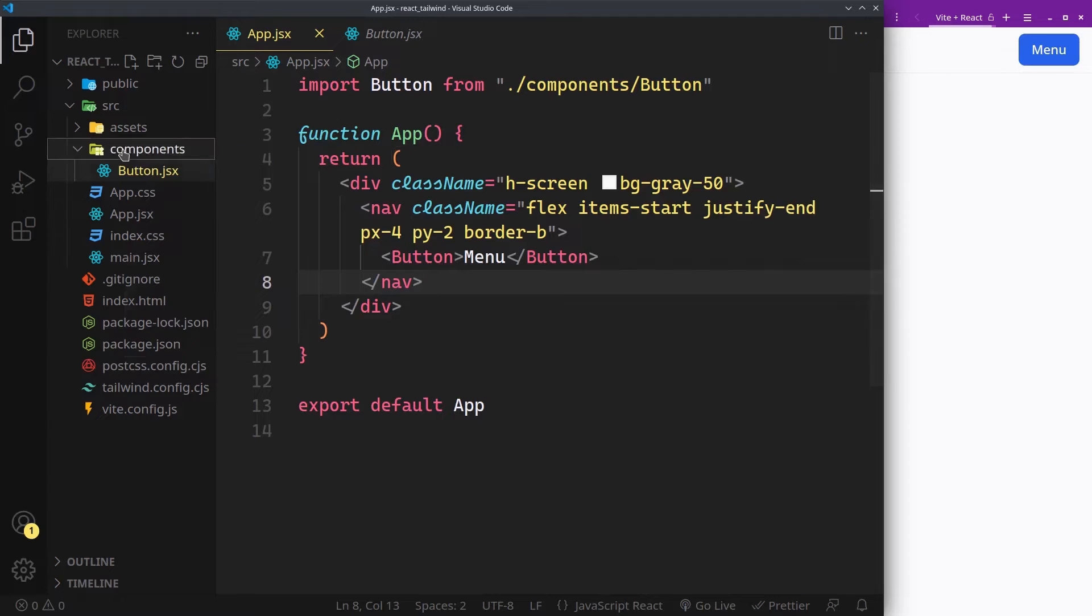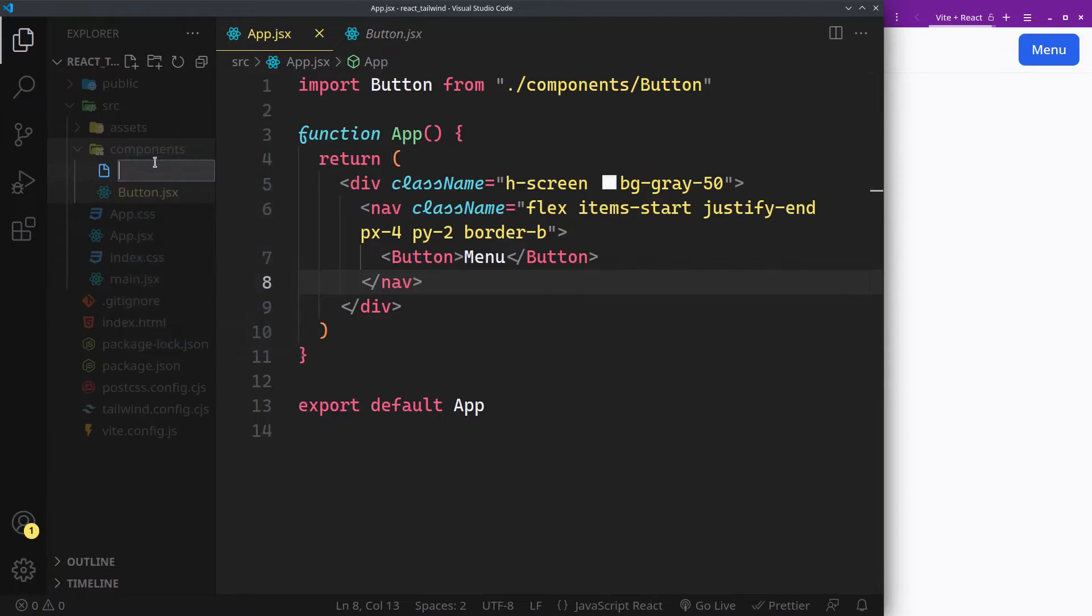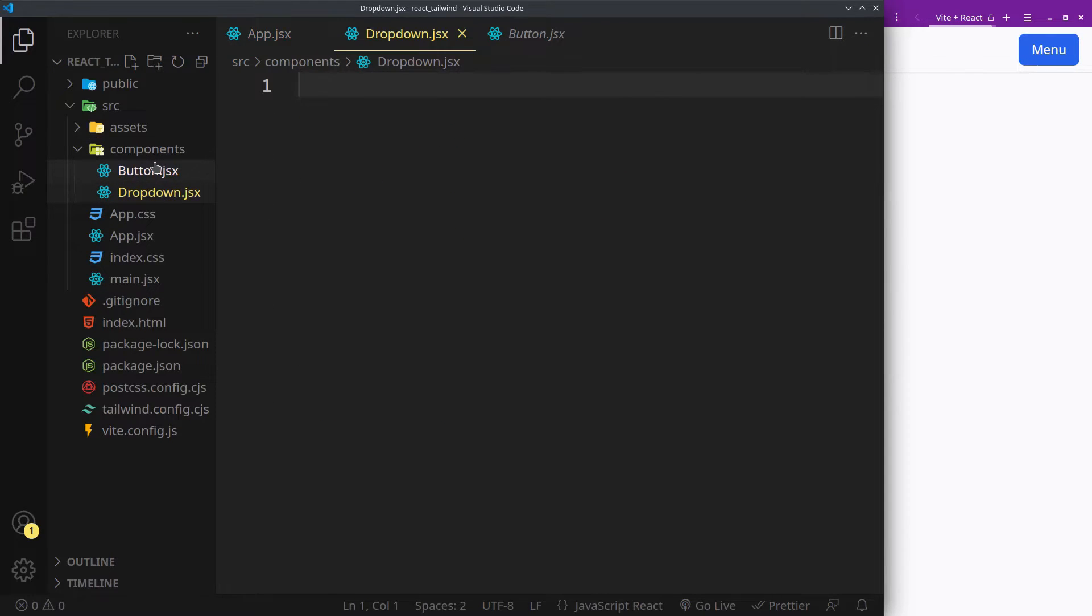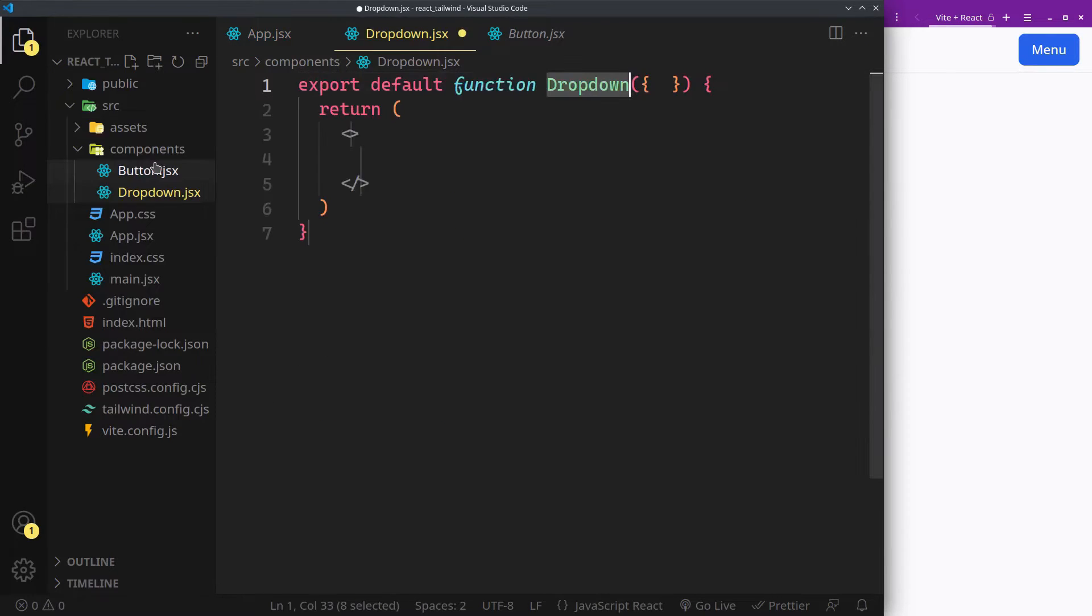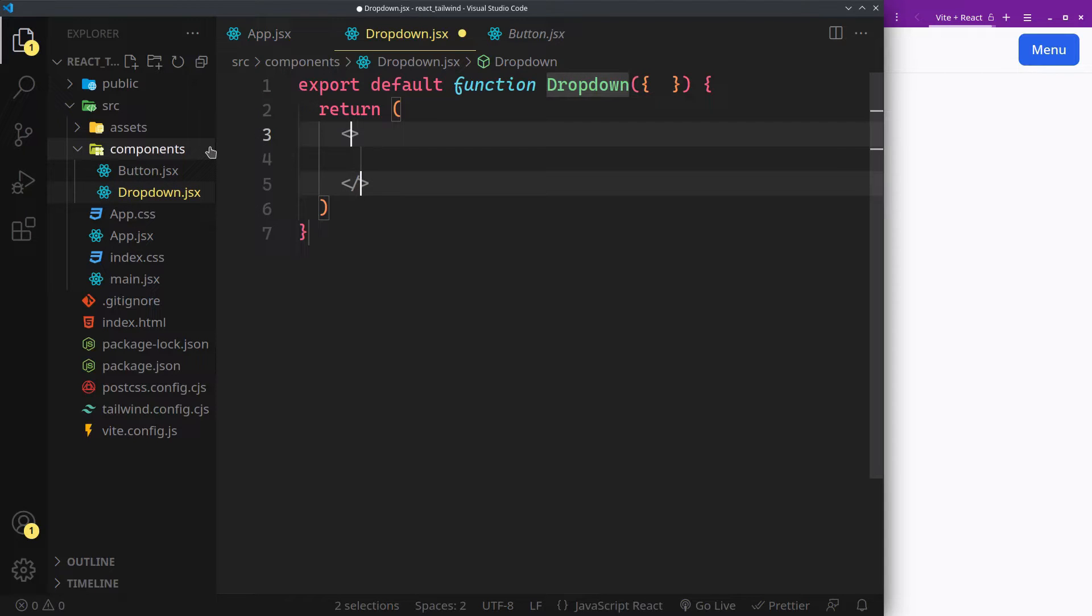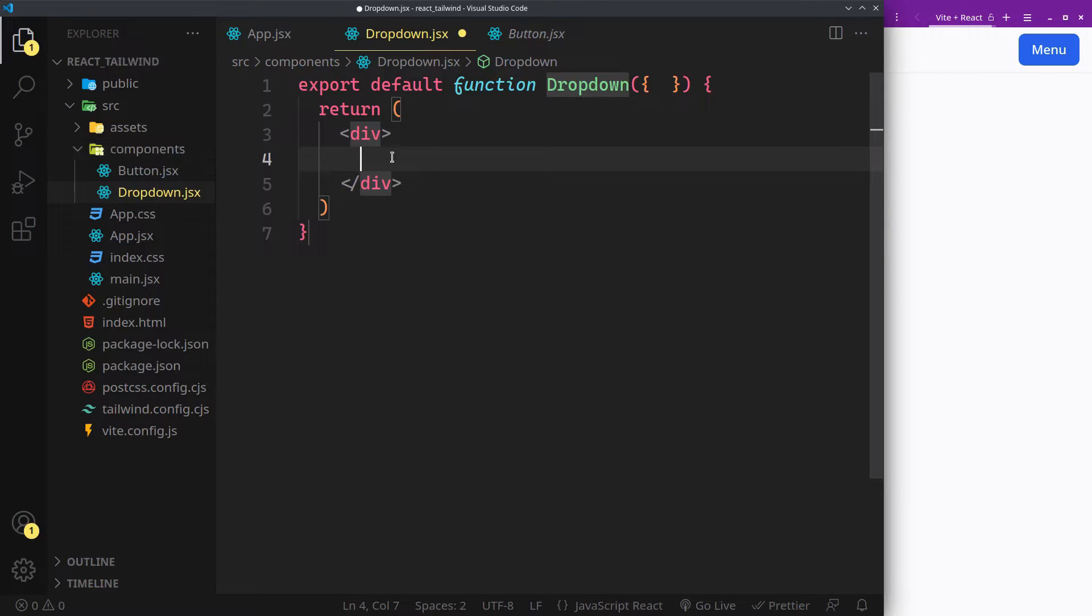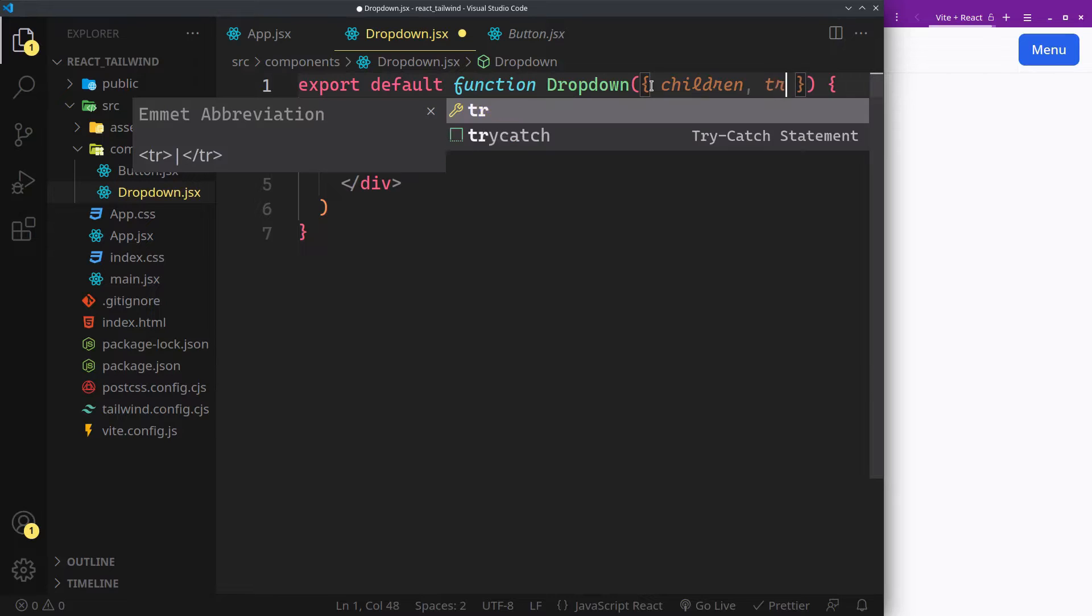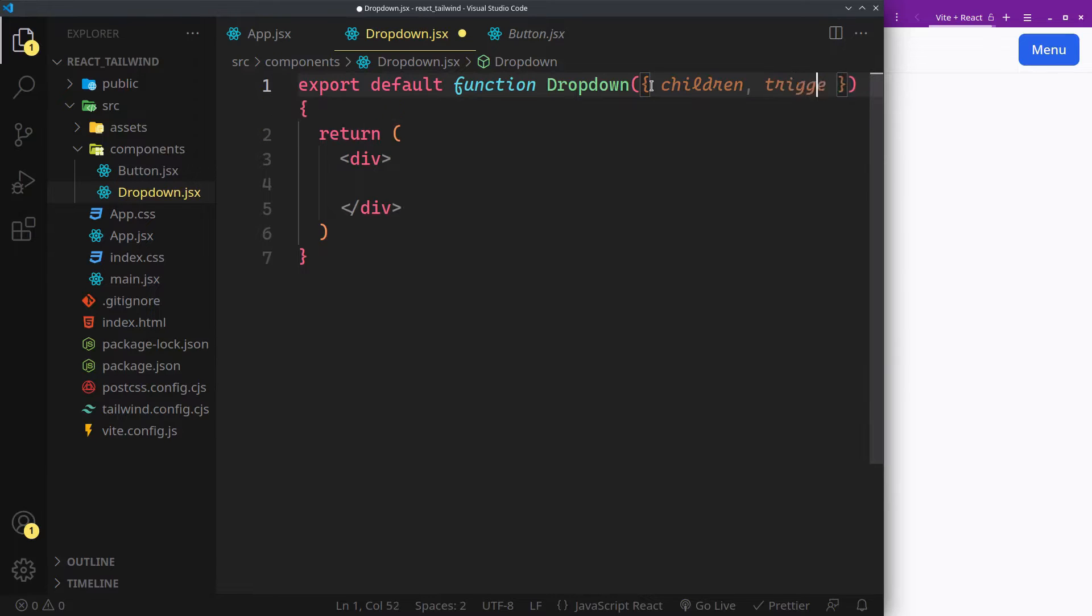Let's start with our main component. It'll accept the menu items as children and the trigger to open and close the menu.